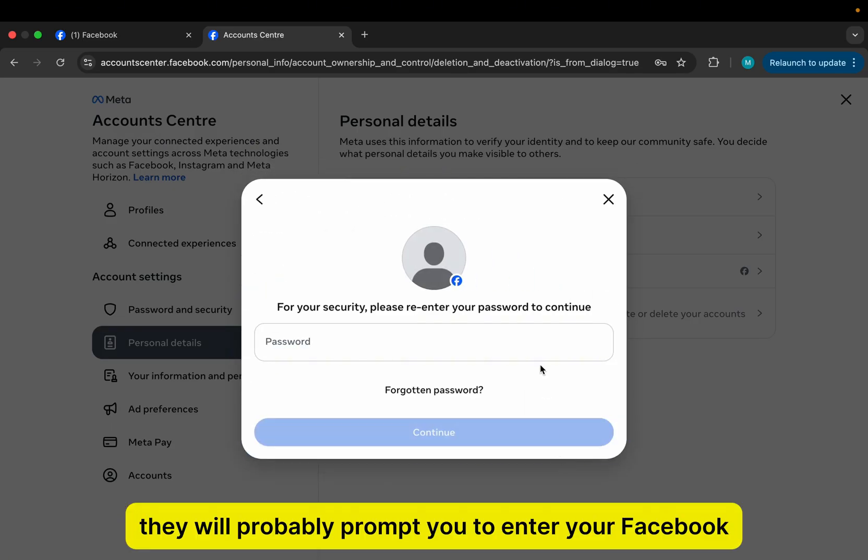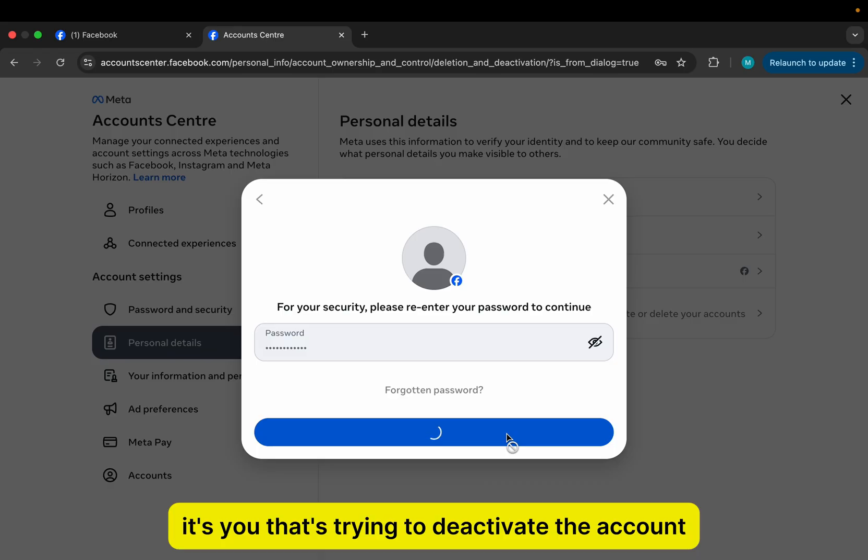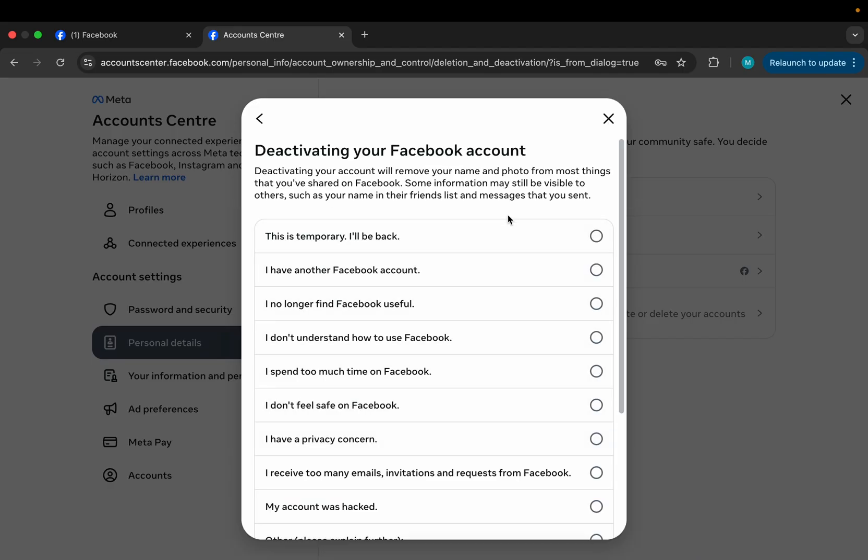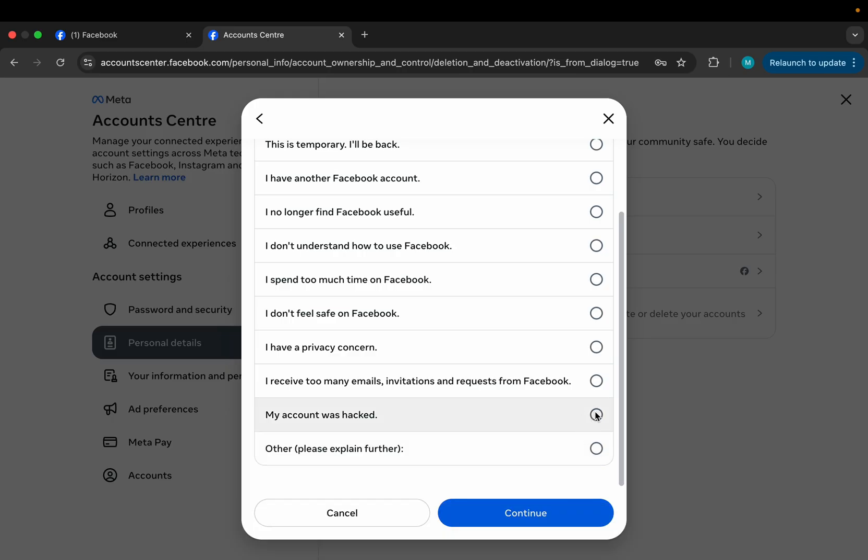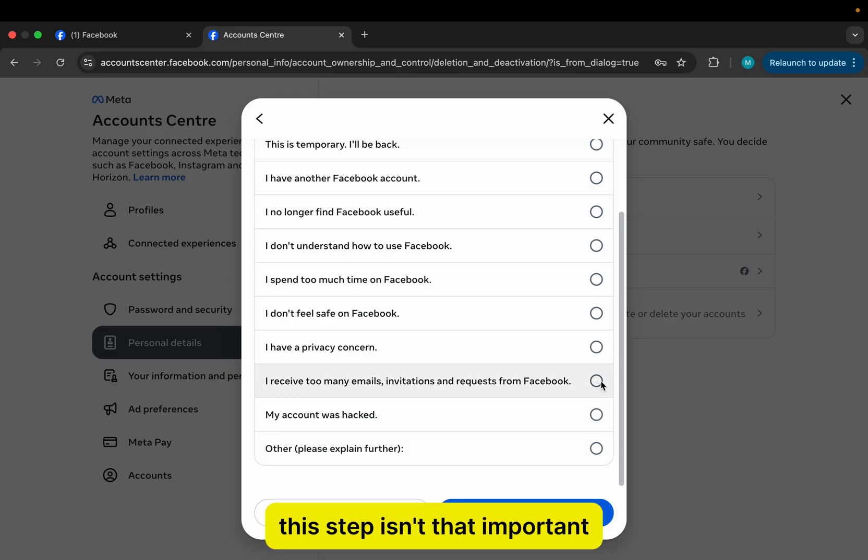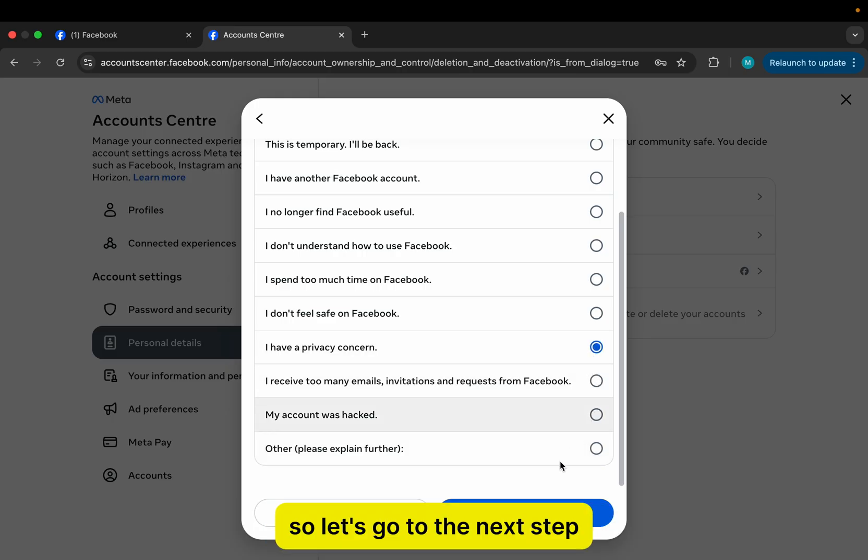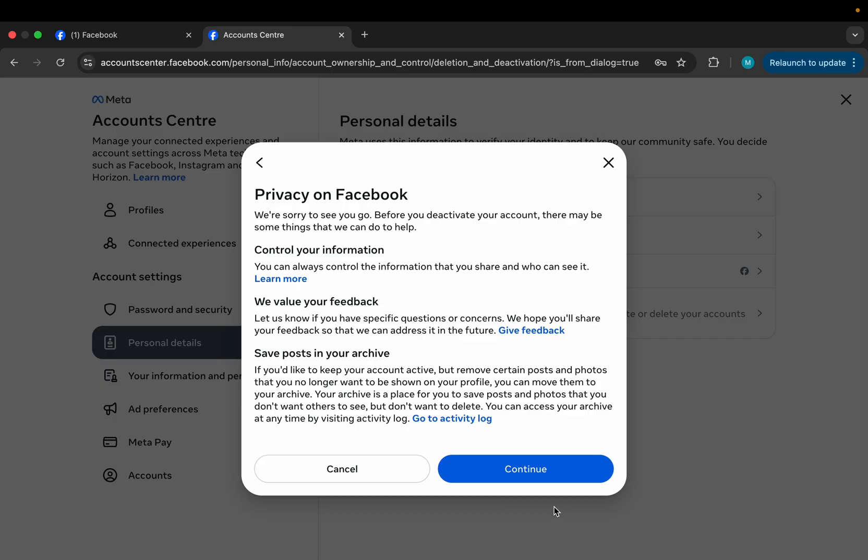They will probably prompt you to enter your Facebook password, so just do that in order for them to confirm it's you that's trying to deactivate the account. You can now select any reason from the list. This step isn't that important, so let's go to the next step. Continue.